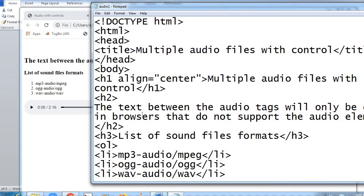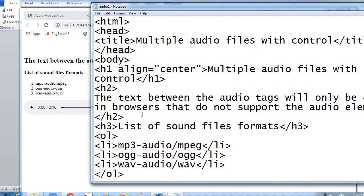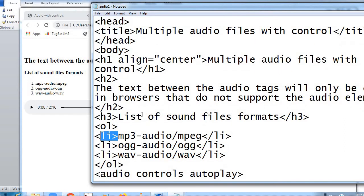When I write an ordered list, the items come numbered: one, two, three, four. Inside the ordered list it is compulsory to put list items — LI tag stands for list items. I've written three list items: MP3, OGG, and WAV. By default they come numbered one, two, three. OL tag opens and closes; LI tags open and close immediately after each item. Once you complete one list item, you close it immediately.